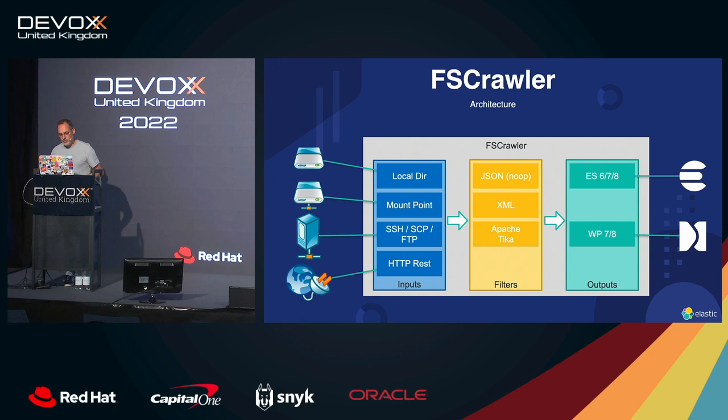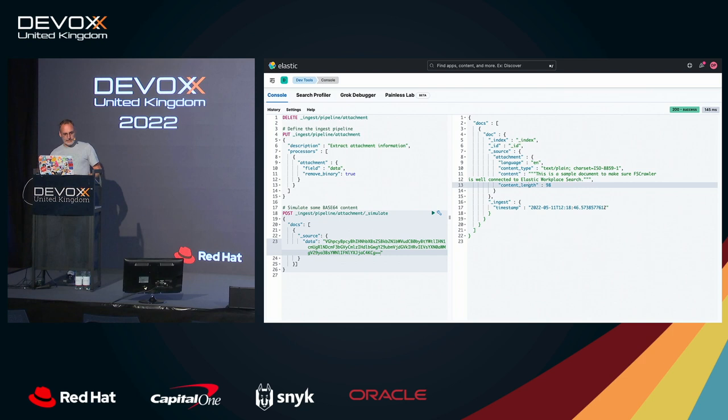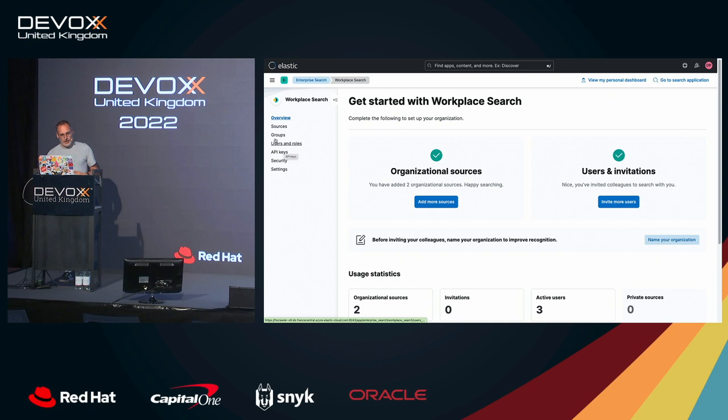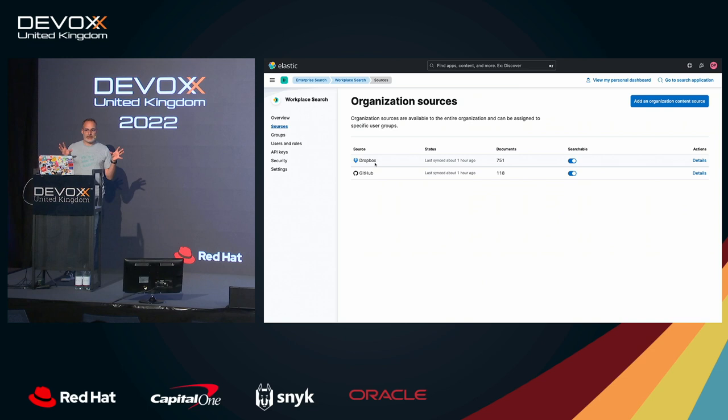So if you look at Workplace Search, this is this project here. So I have already two sources. So with Workplace Search, basically, you can have a federated search on top of all the documents that you have within your companies. Here, I have an input source, which is Dropbox. So I have some data available on Dropbox.